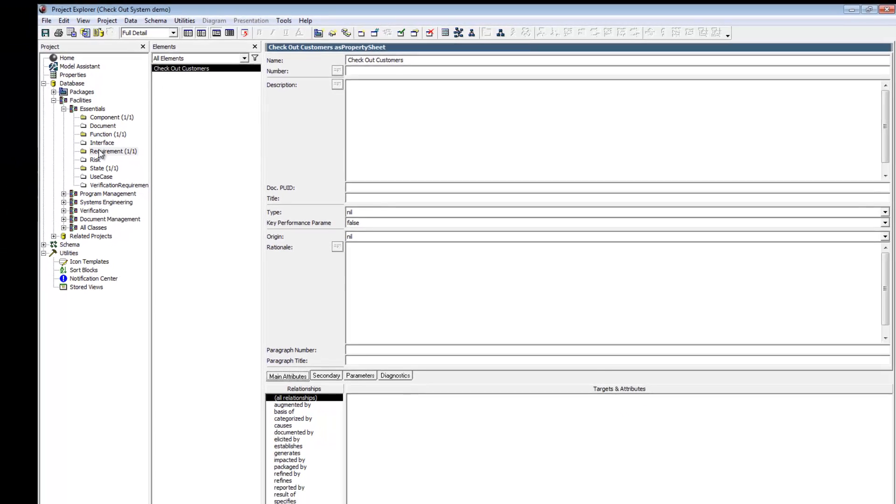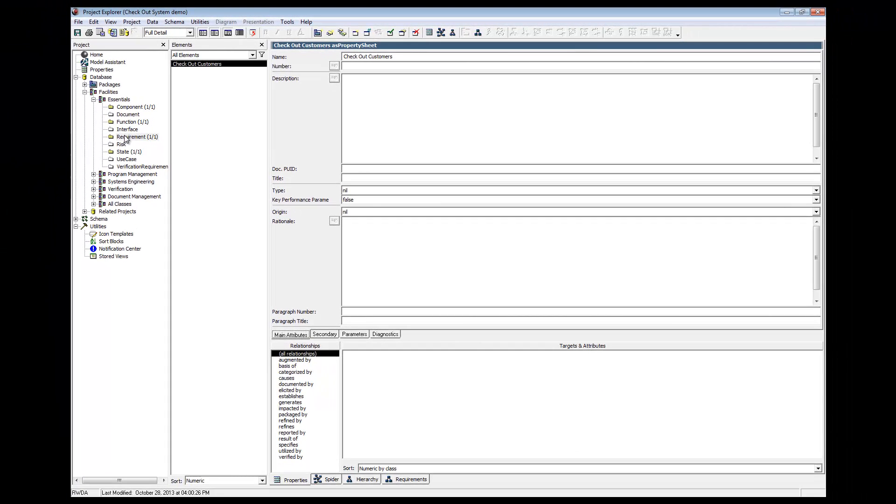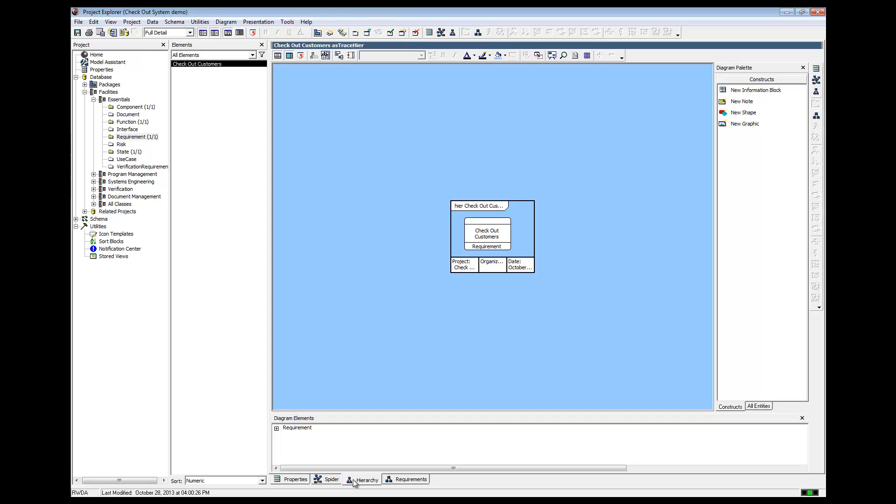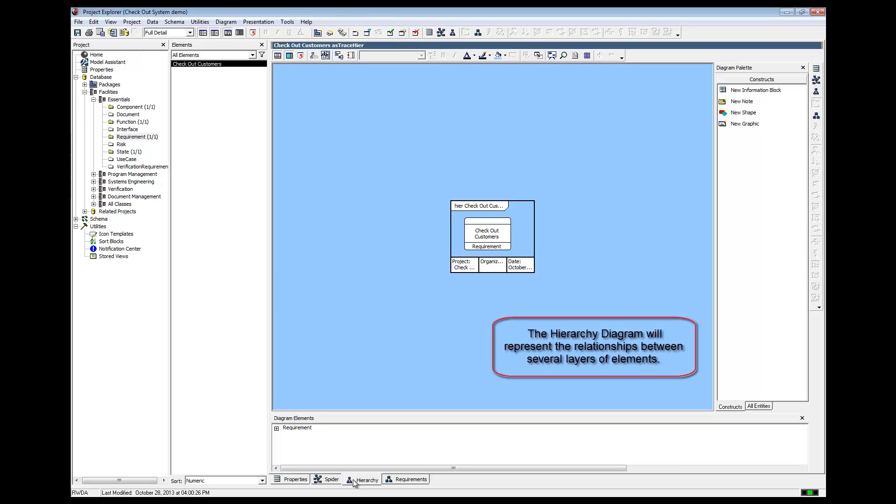Since the point of this exercise is to demonstrate the power of modeling through the graphical interface, we will then select the Hierarchy tab to view the Hierarchy Diagram. This shows us the single requirement we have just created. As we develop our model, the Hierarchy Diagram will represent the relationships between several layers of elements.